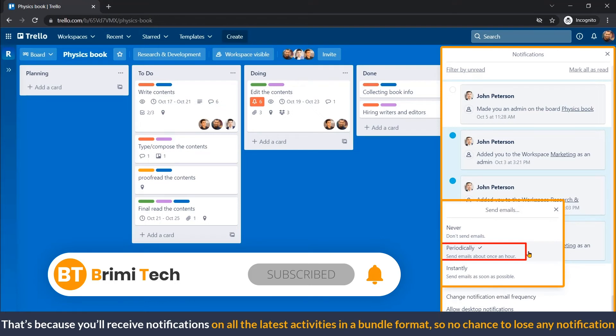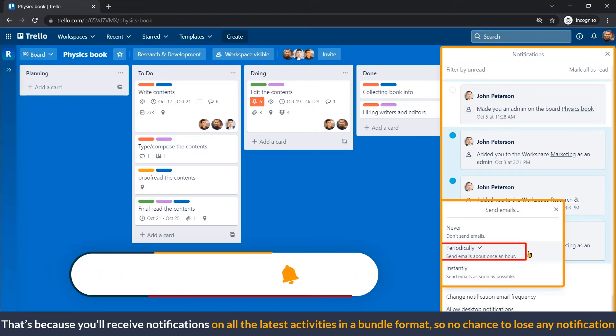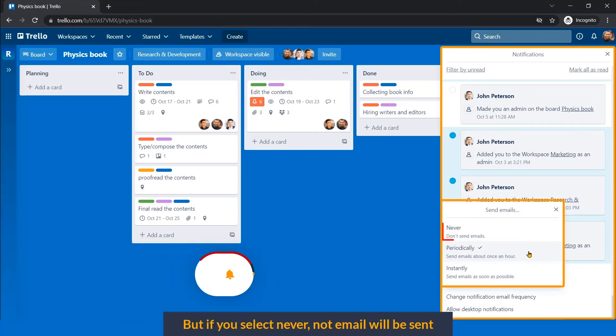So, no chance to lose any notification. But if you select never, no email will be sent.